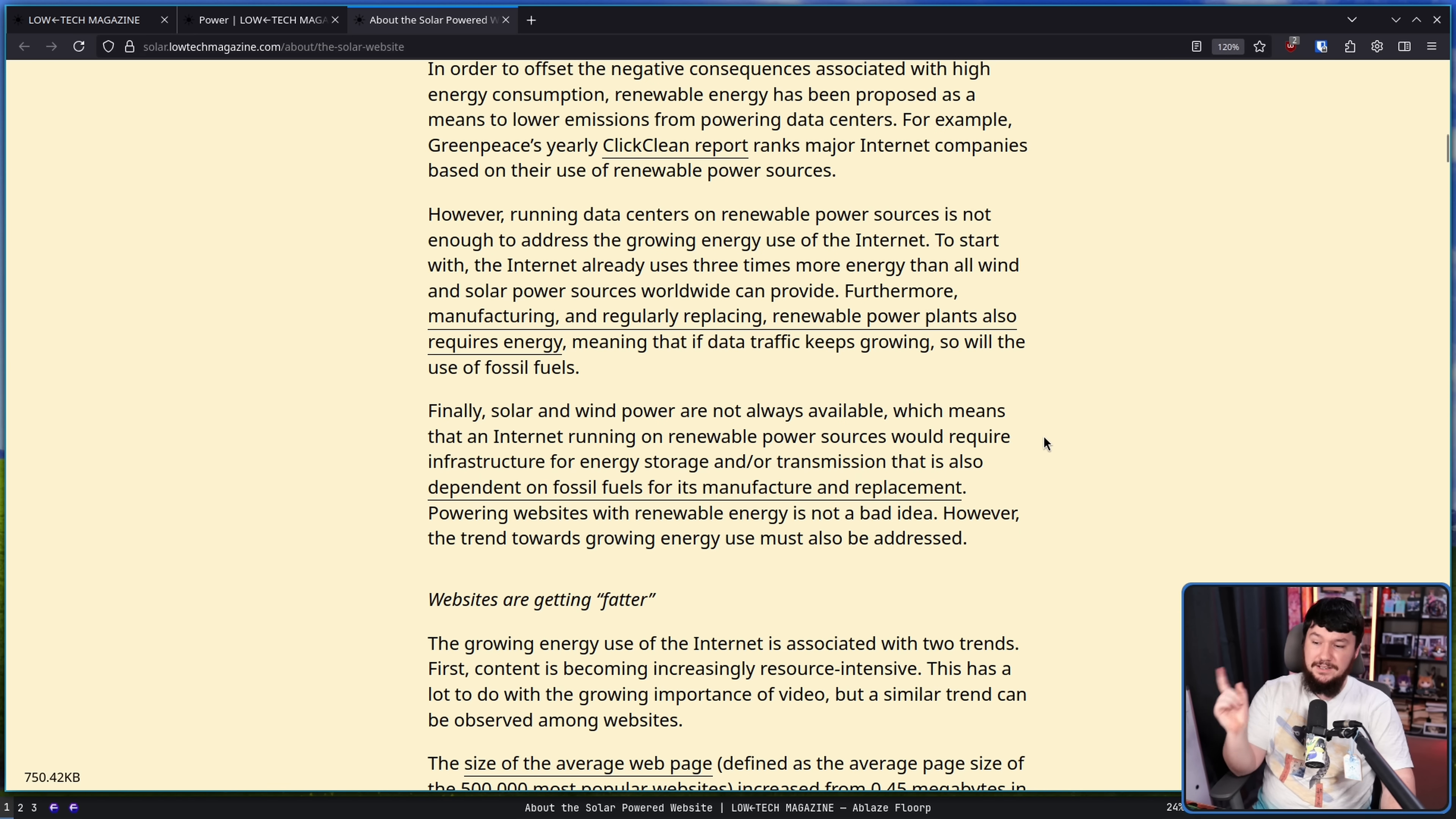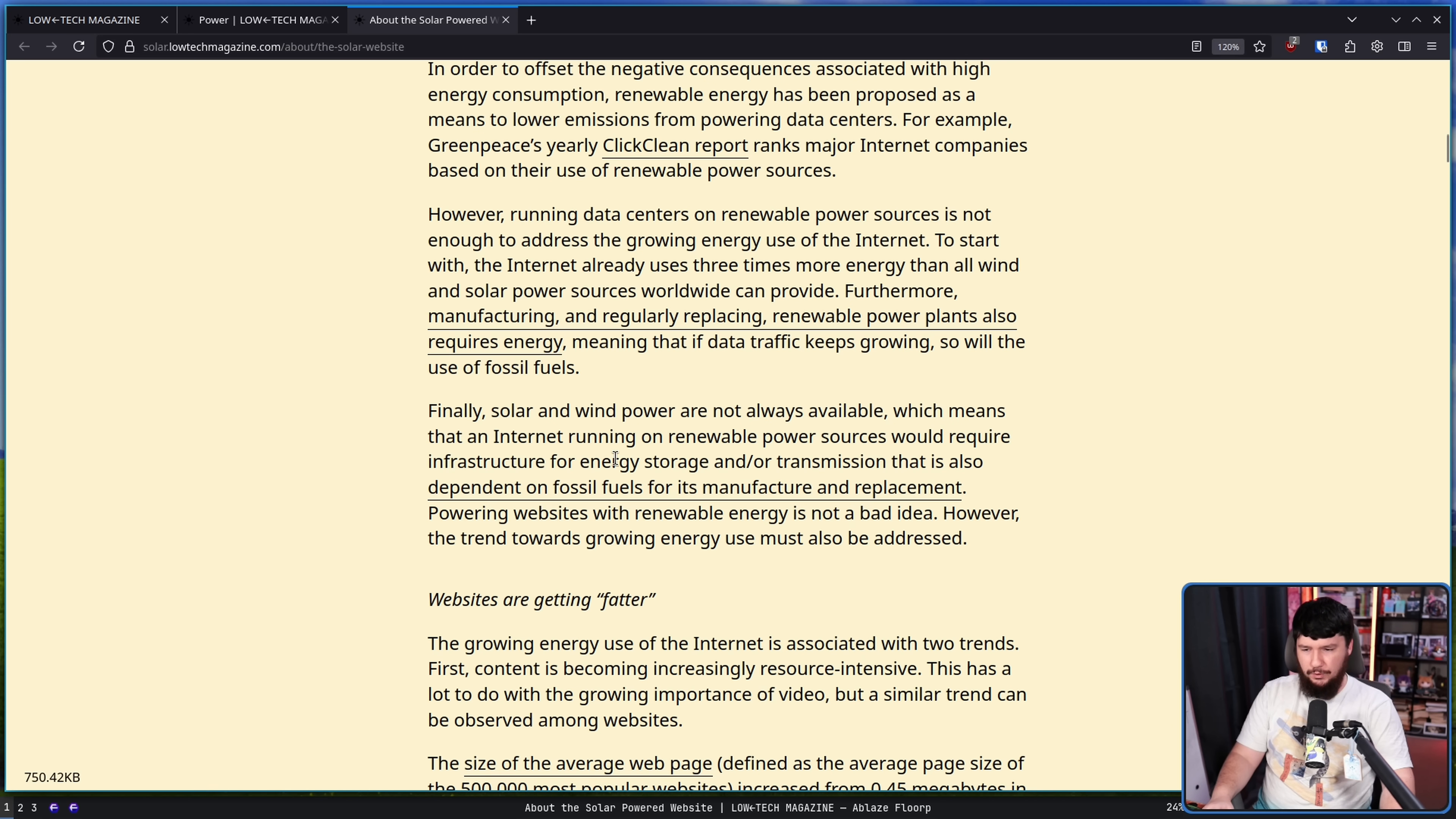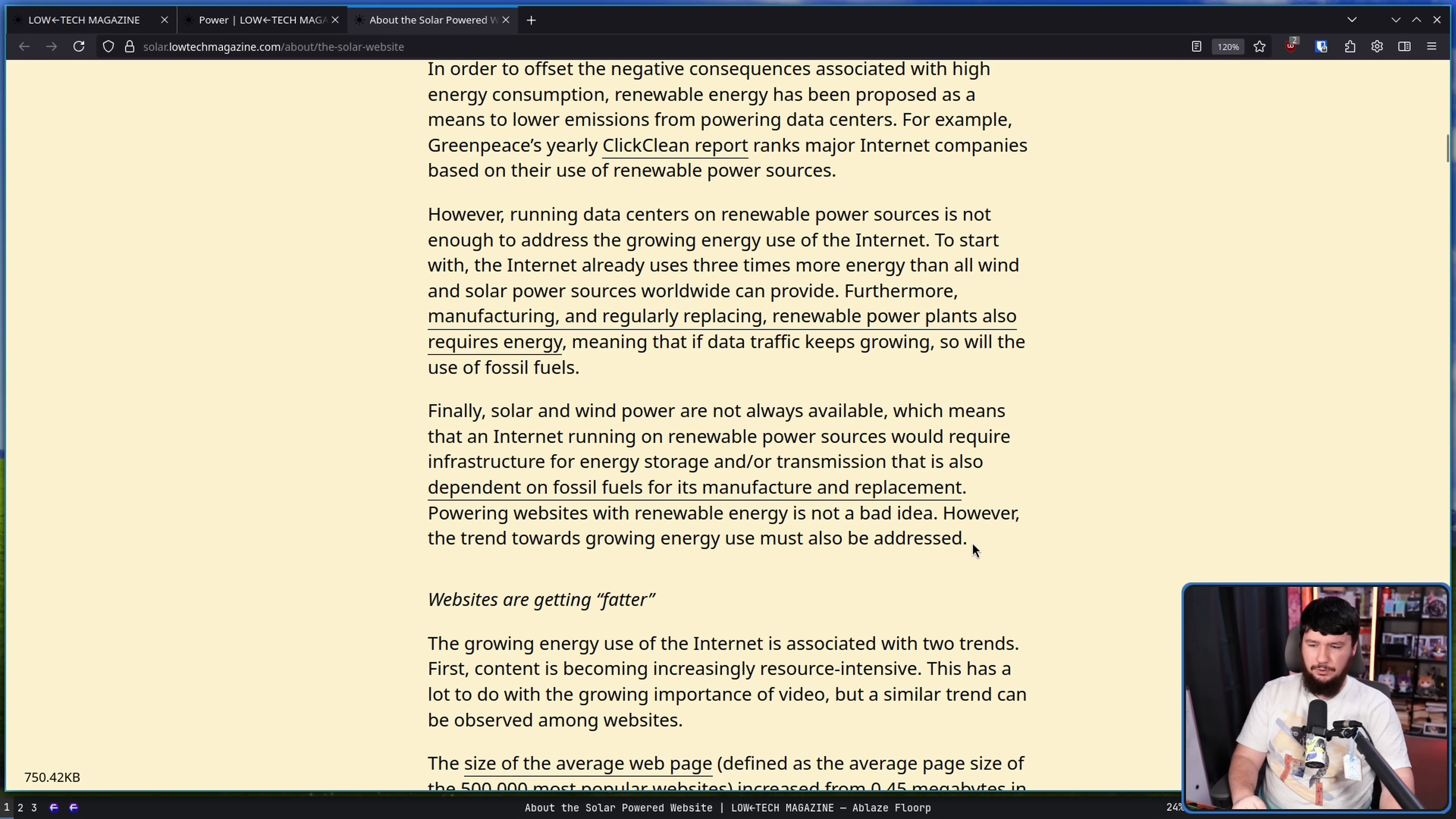Finally, solar and wind are not always available. I know some areas have hydroelectric and things like that, but that's also not available everywhere in the world, which means an internet running on renewable power sources would require infrastructure for energy storage and/or transmission that is also dependent on fossil fuels for its manufacture and replacement. Powering websites with renewable energy is not a bad idea. However, the trend towards growing energy use must also be addressed.